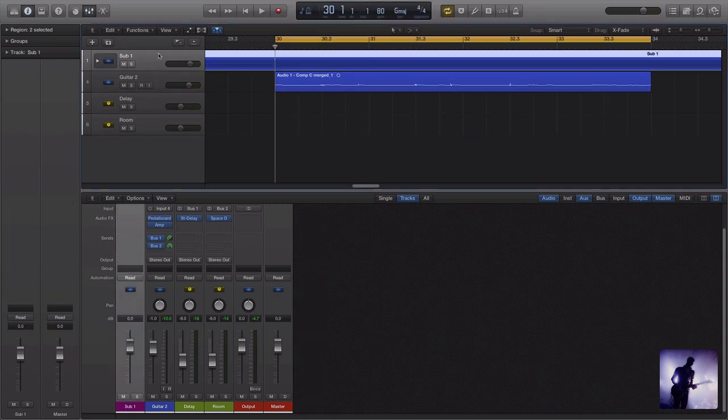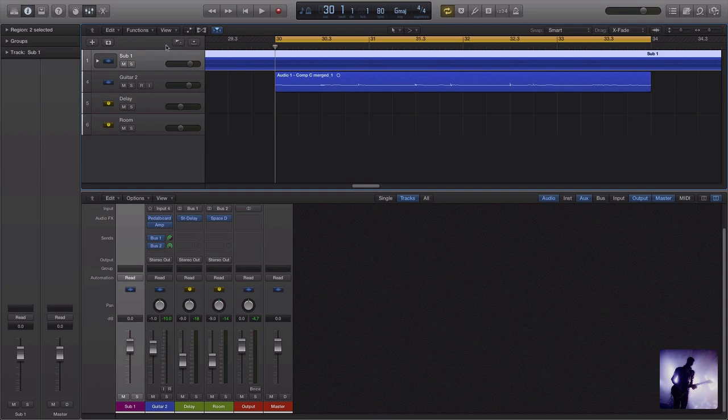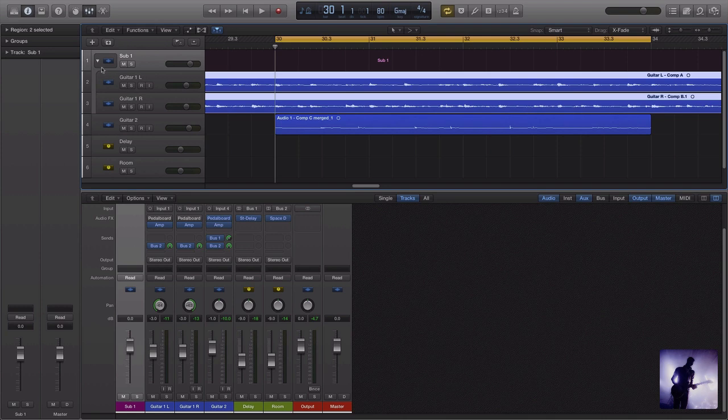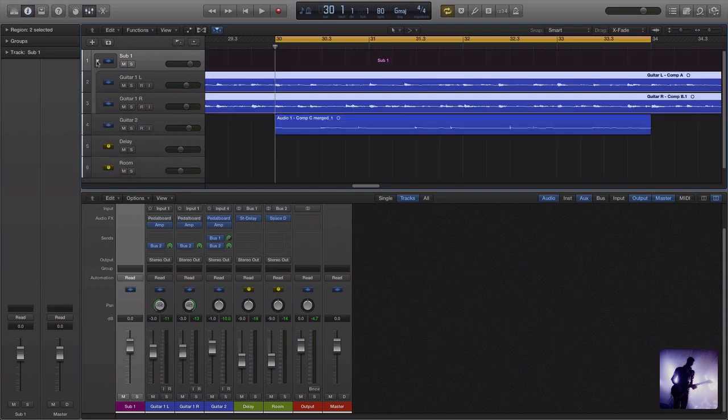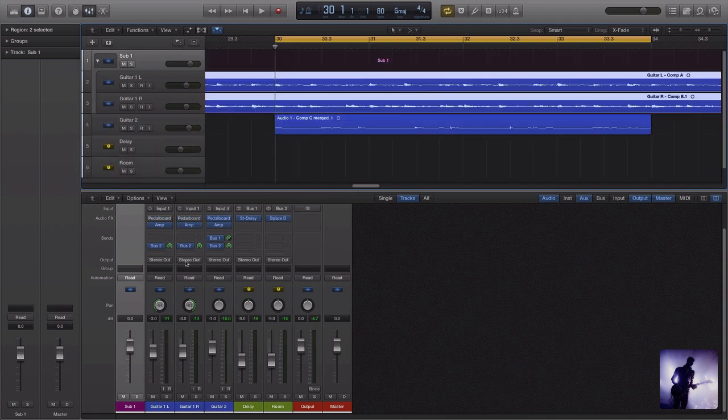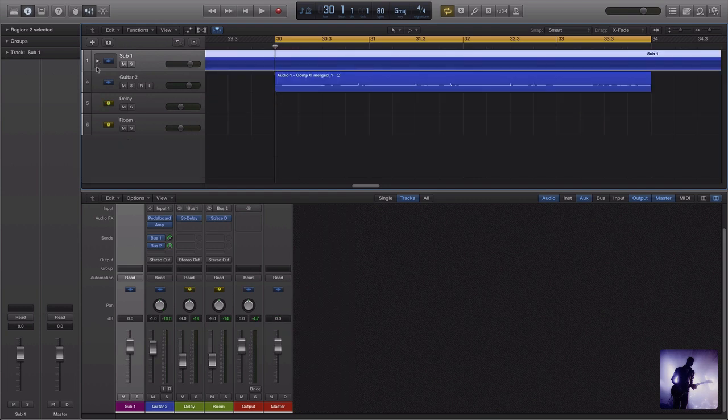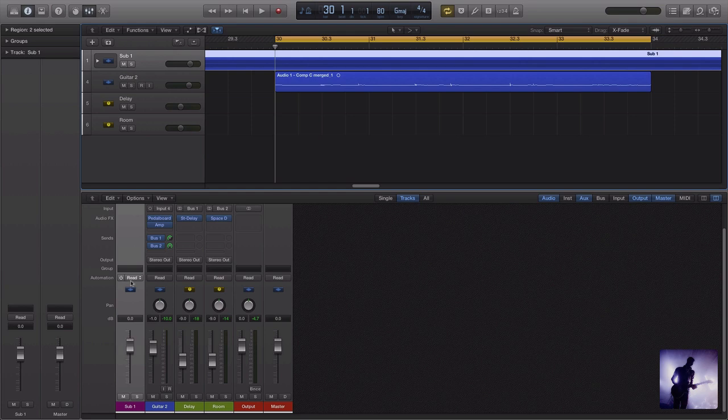Now that's basically consolidated these down to one single track. I can still access these tracks independently from this drop down menu here. And you can see the outputs are still set to my stereo out. Everything's as it was, except I can now mute, solo, adjust the volume, and automate the volume of those tracks together at once.